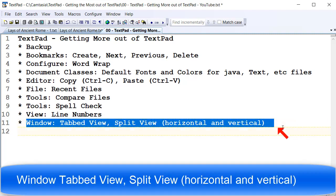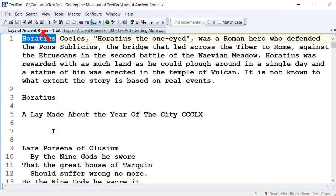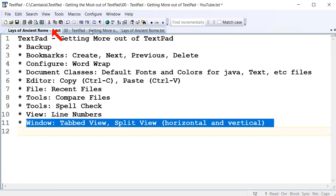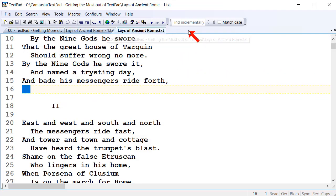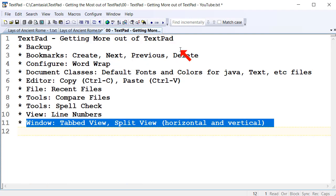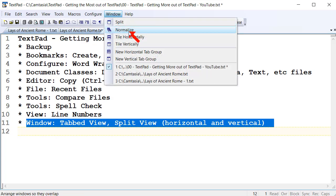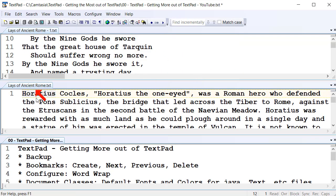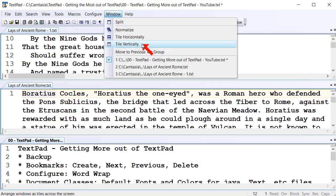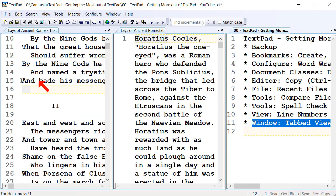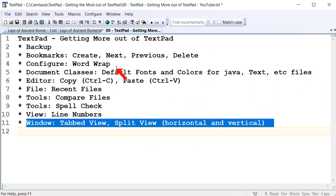Another nice feature of TextPad is the ability to see multiple files at once. Here we're on the tab view. If you go up to Window and select Tile Horizontally, you'll see all three files at once. Or you can go Window, Tile Vertically, and see them vertically. If you're dealing with multiple files, that can be a really handy feature. If you want to go back to normal view, just go View, Normalize, and it shows them back as the old tab view.